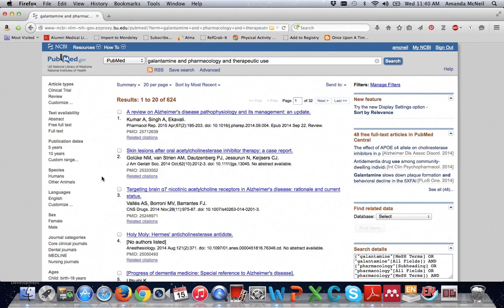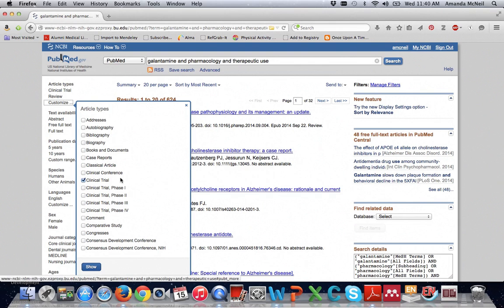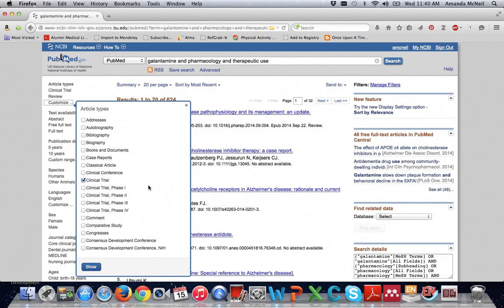Similarly some of these filter categories contain more options than you see displayed. If you click on where it says customize you can select more options to be displayed to you. For instance if I click on customize under article types you can see that there are many different categories of clinical trials that are options so if I wanted to I could narrow down even further to just phase 2 clinical trial instead of a general all the phases of the clinical trials.